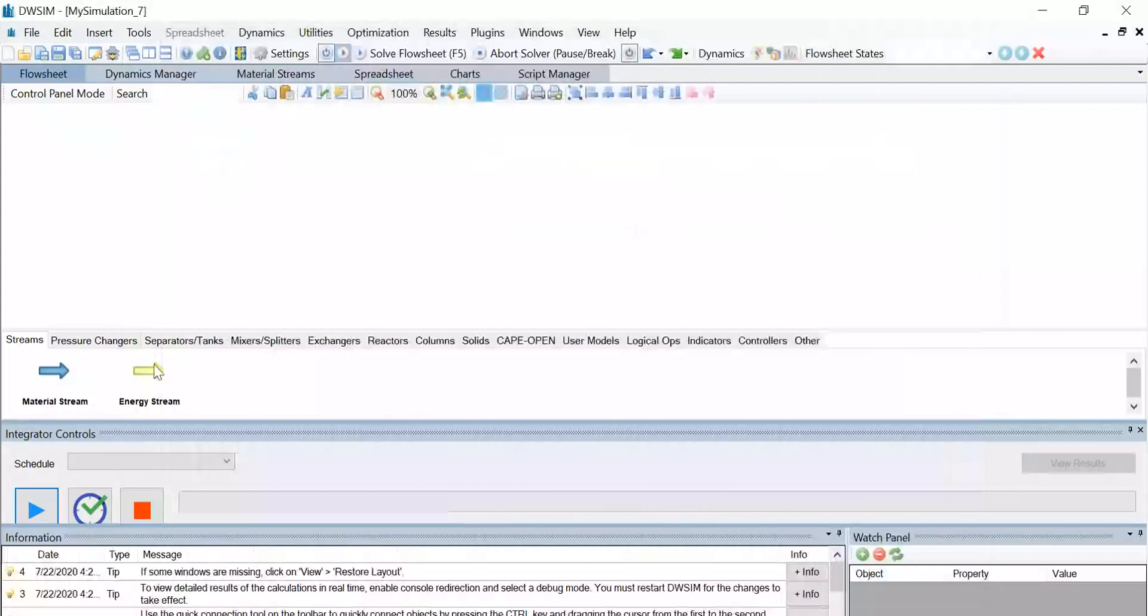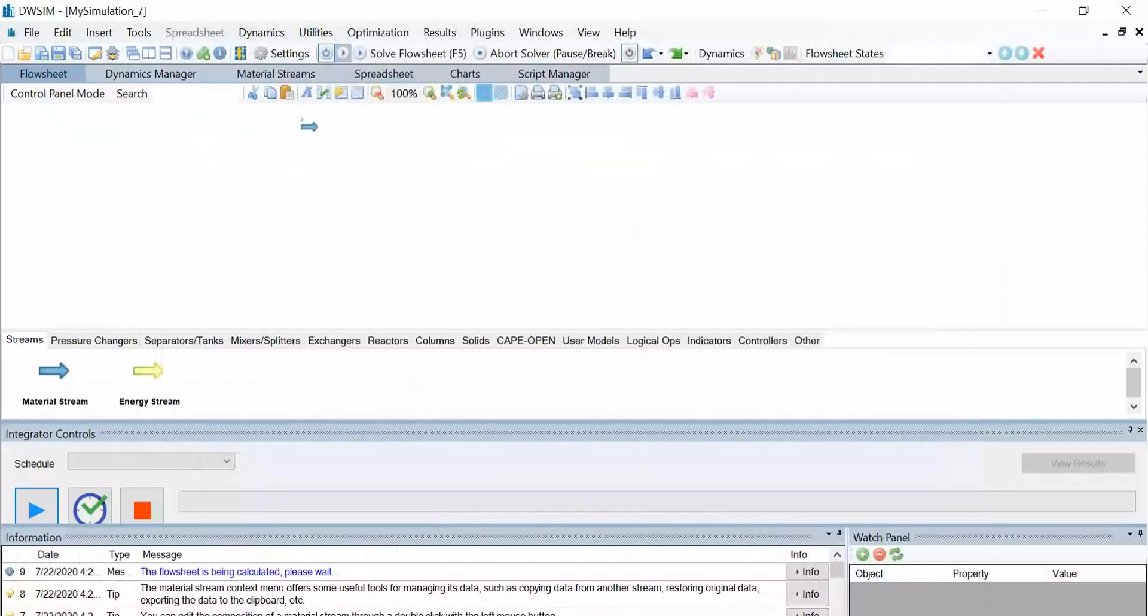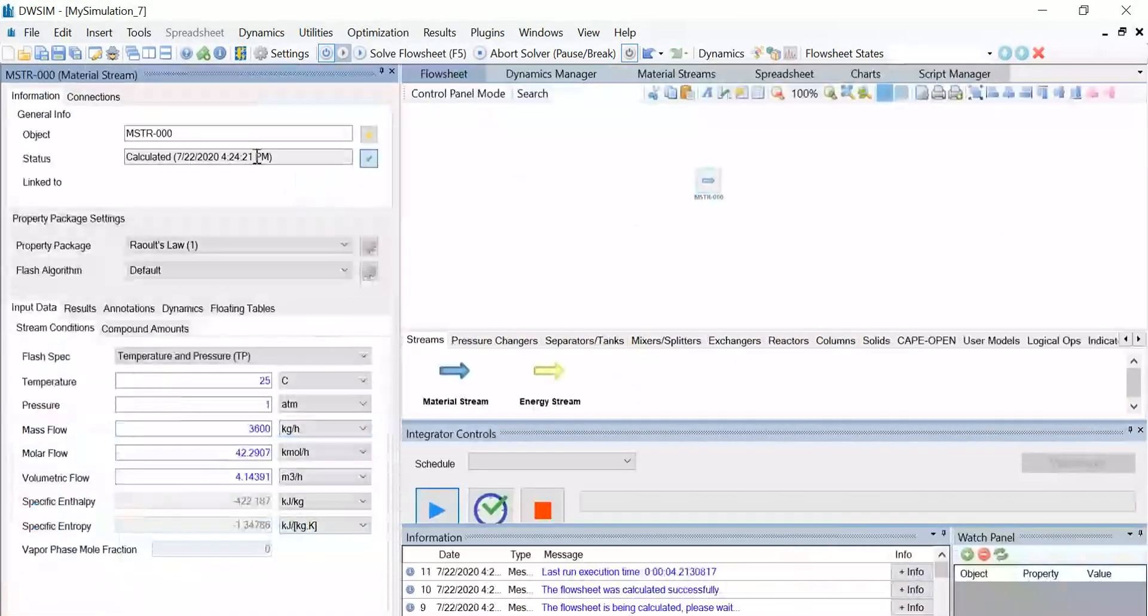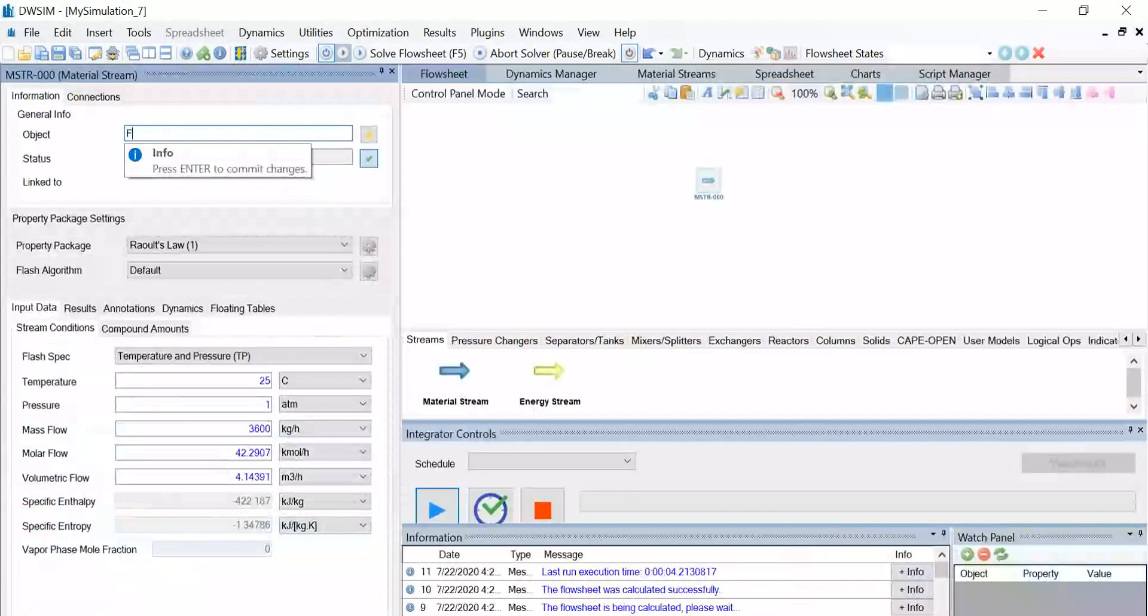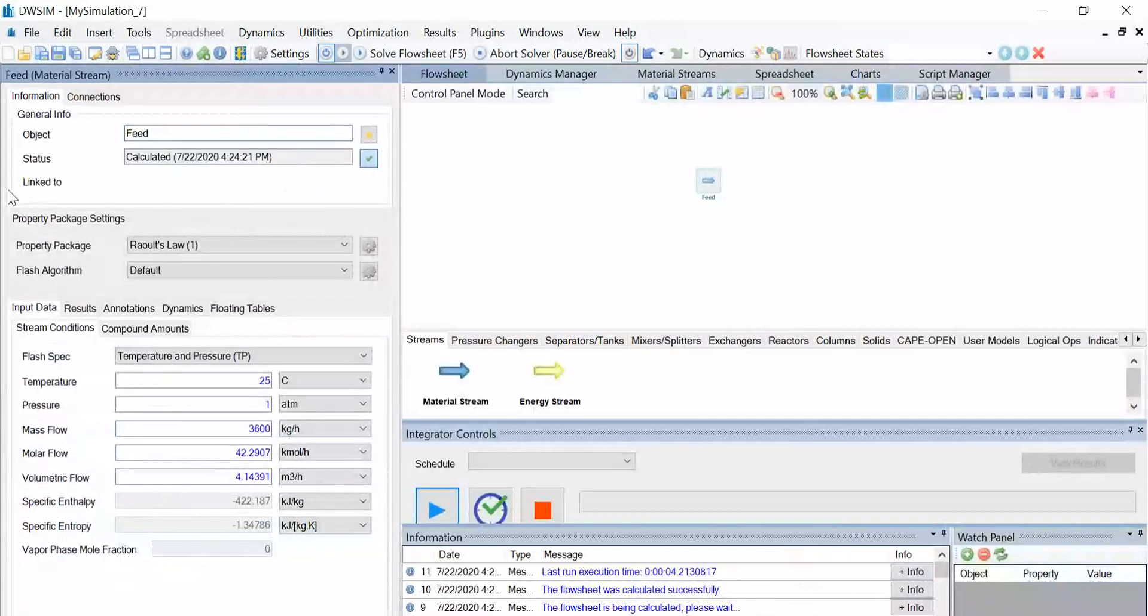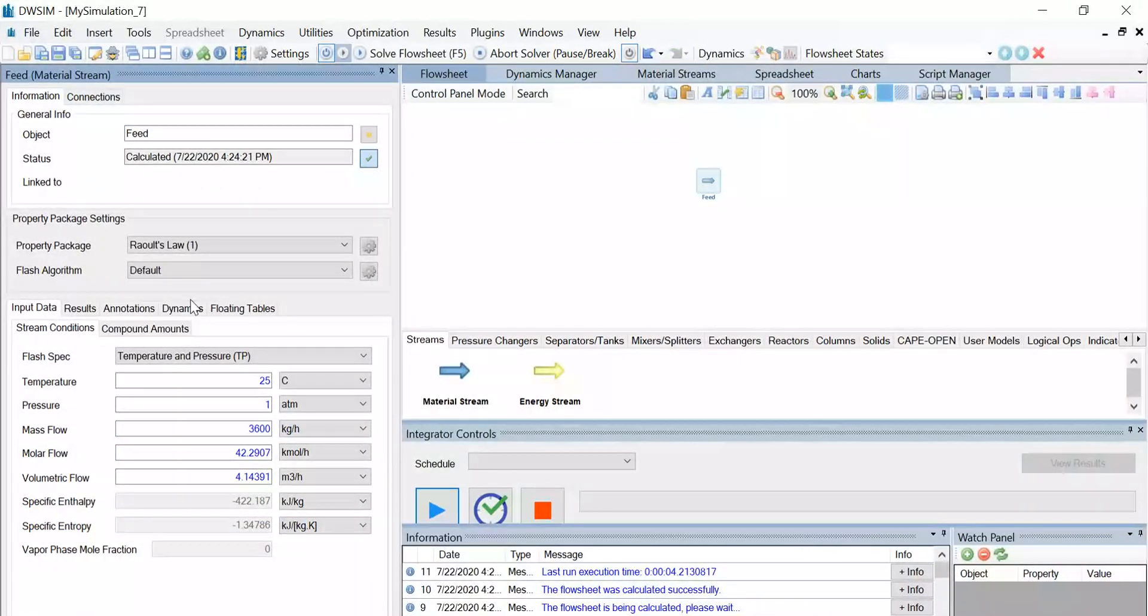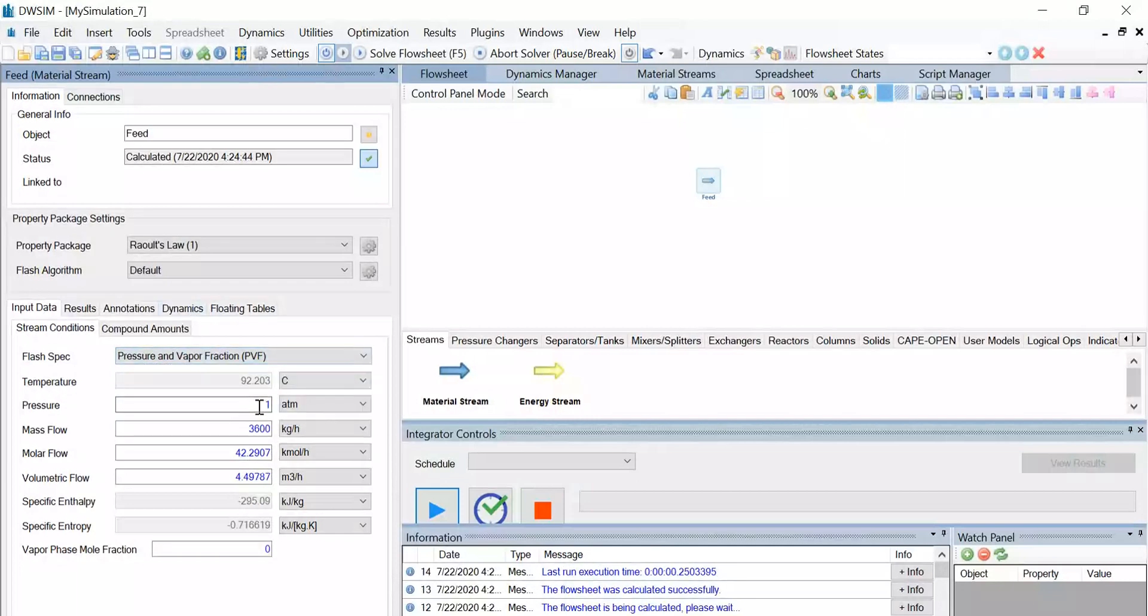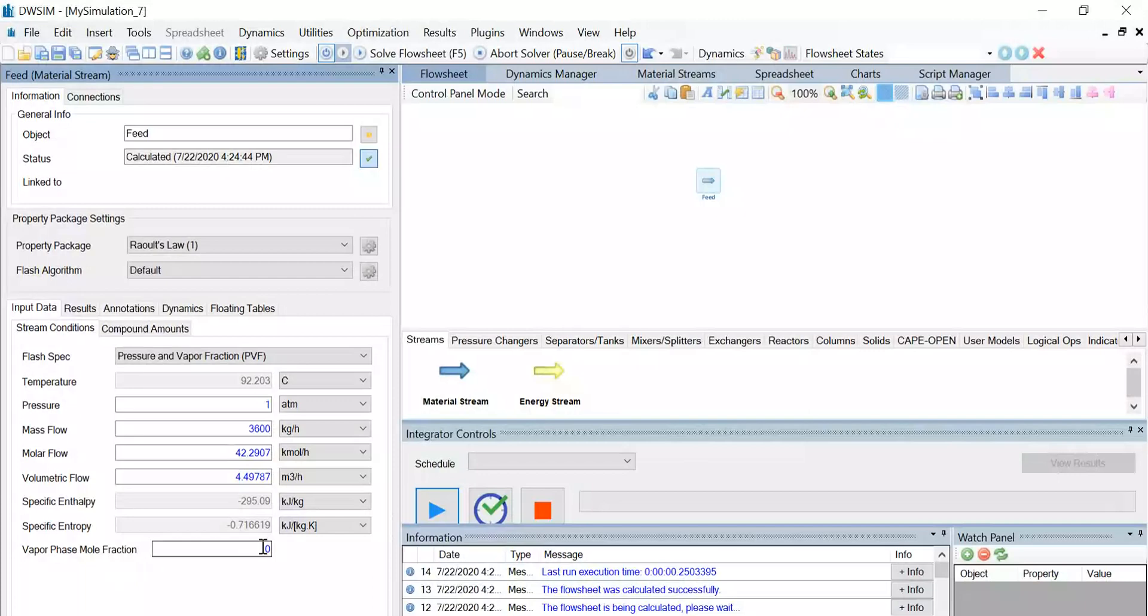Now let us introduce a material stream and change the object name of this stream to feed. Let the flash algorithm be default, and under the stream conditions, change the flash spec to pressure and vapor fraction, and let the value of vapor phase mole fraction be zero. According to the question, the pressure is 1 ATM, so we need not make any changes there.